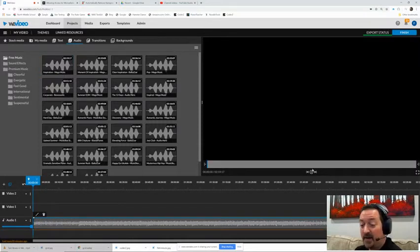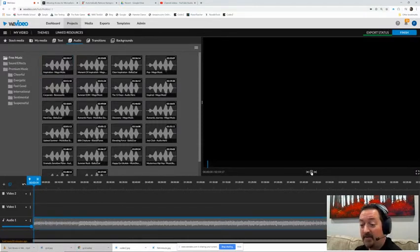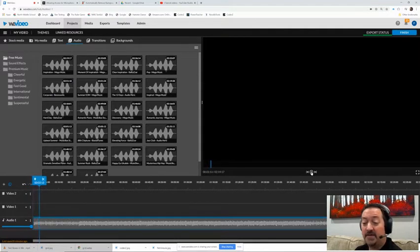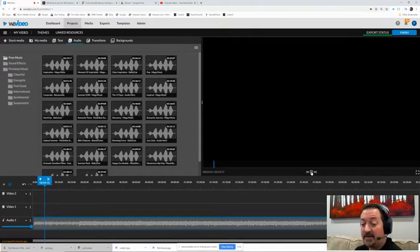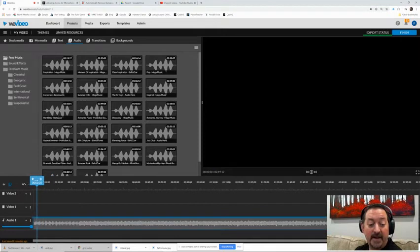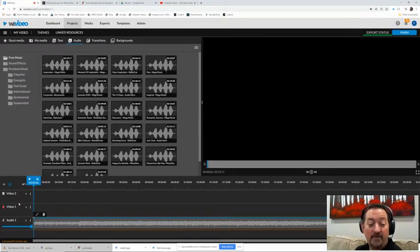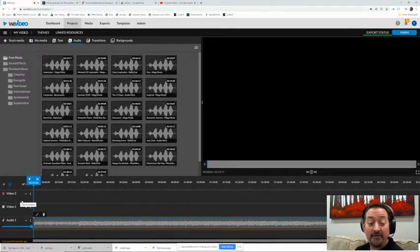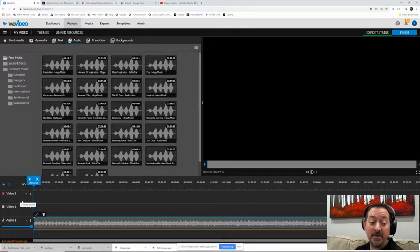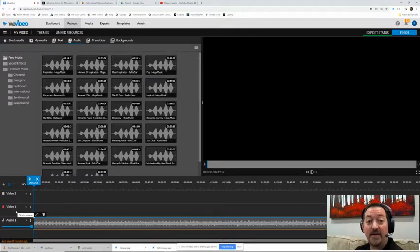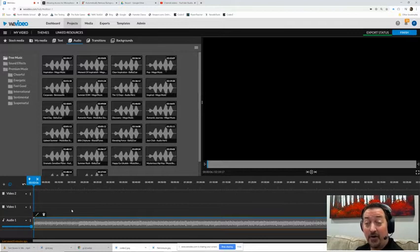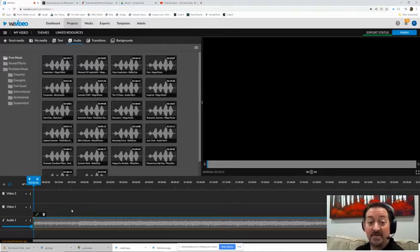Then we're going to start with video one and video two. Now we're going to have three layers on this, so the base layer is always the video one track. So that's going to be your background or your main video that's going to stay there all the time.